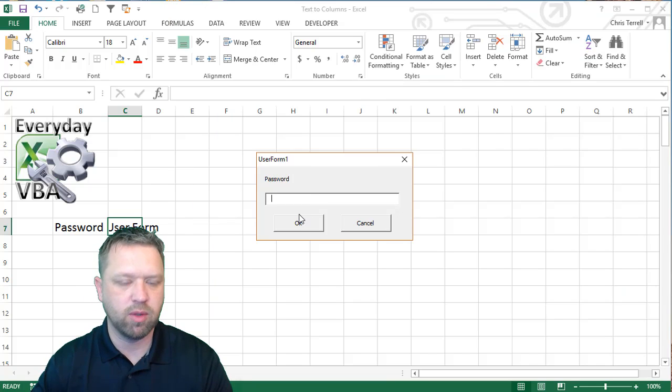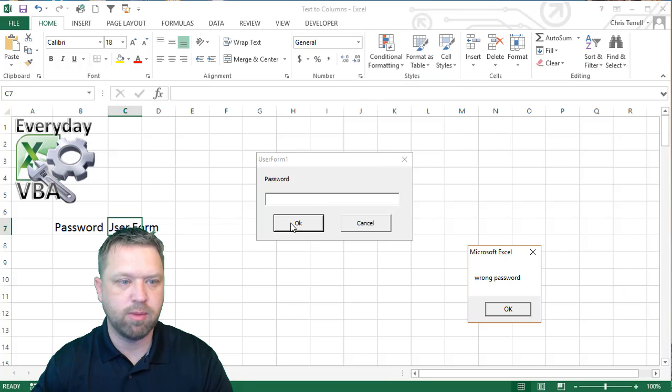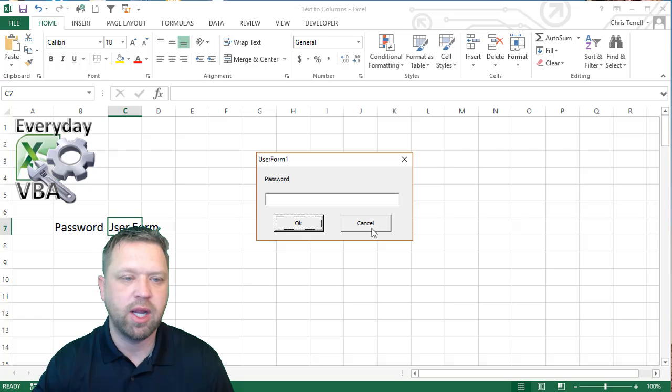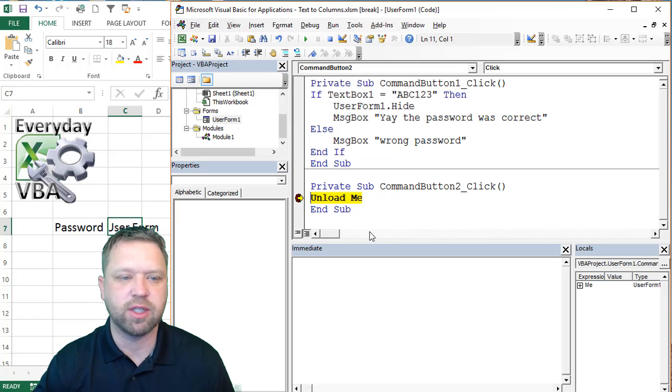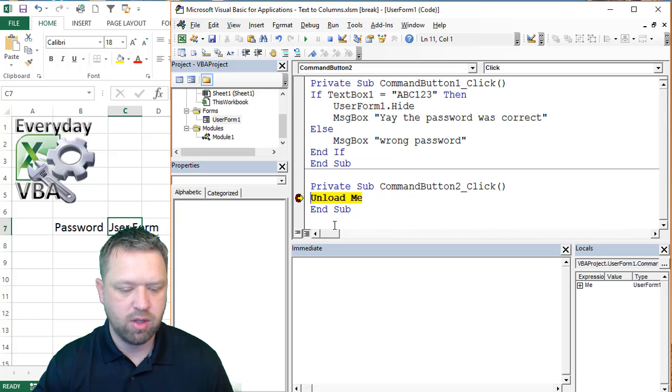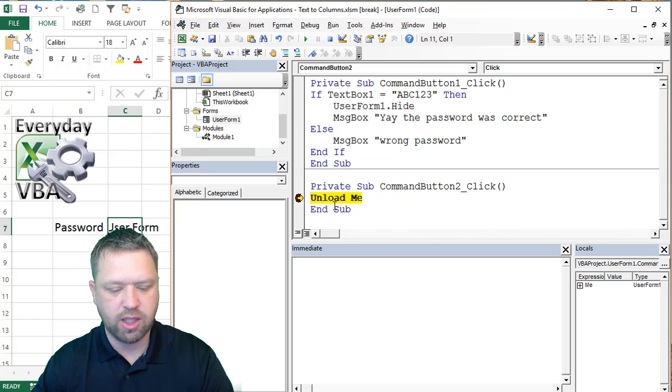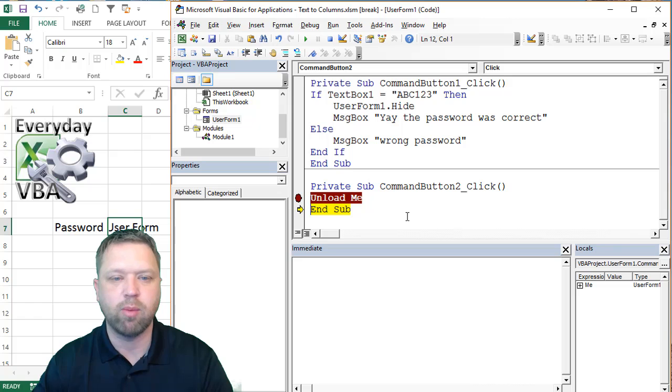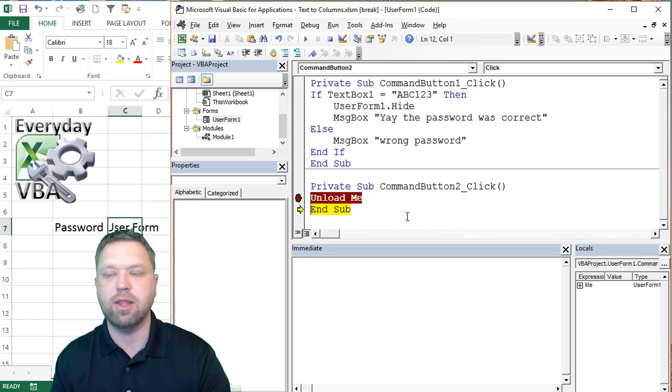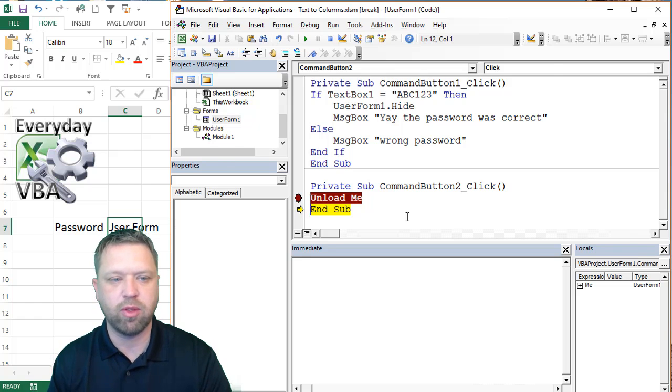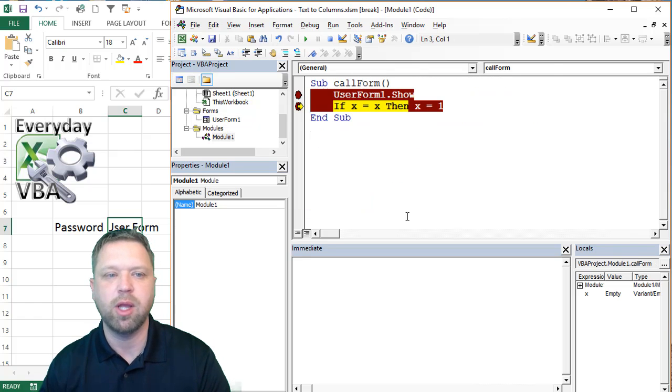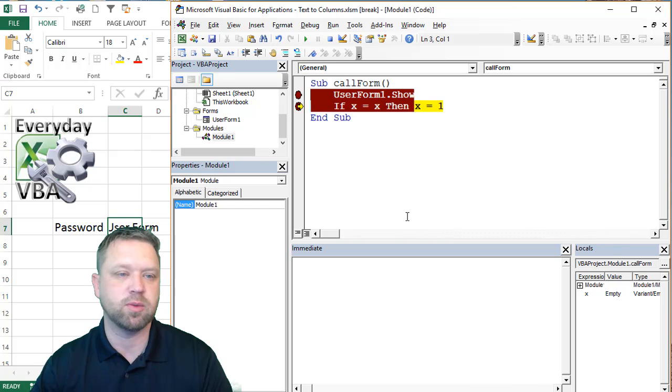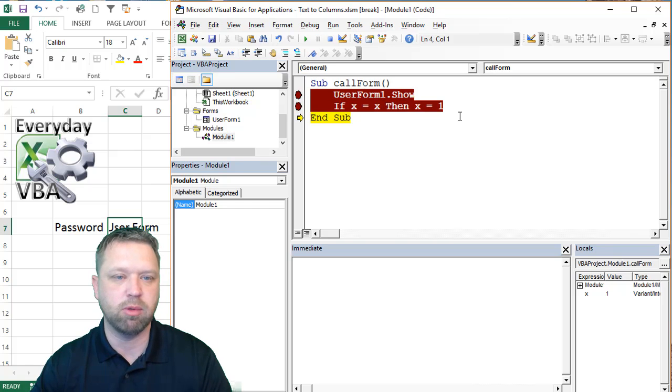We're going to hit F8. We're going to hit the wrong password, wrong password. And then to get out, you just hit cancel. And then when you hit cancel, you're going to hit unload me. Now remember, we're within the user form. And then we go back to the module to actually complete that.